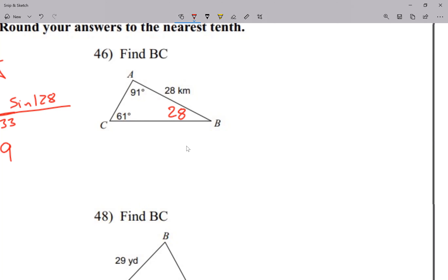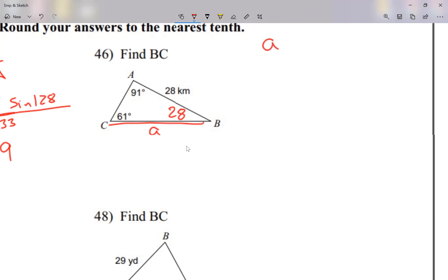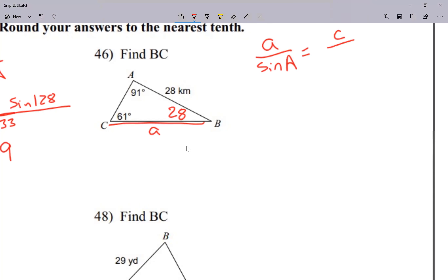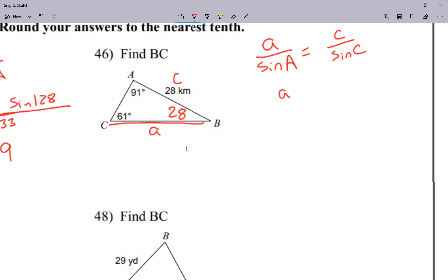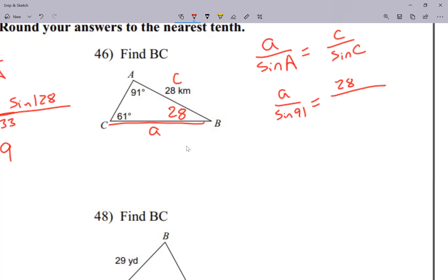I'm asking you to solve for side BC, which is what we usually call side a. Side a is opposite from angle A. I'm solving for a side, so I write a over sine of A equals c over sine of C. I don't know side b, but I am given side c. So: a over sine of 91 equals 28 over sine of 61.